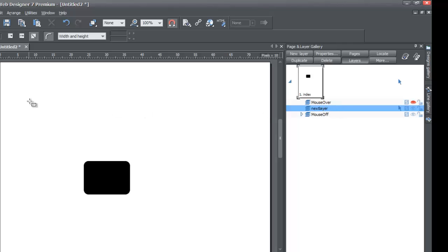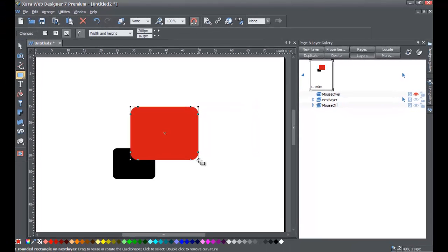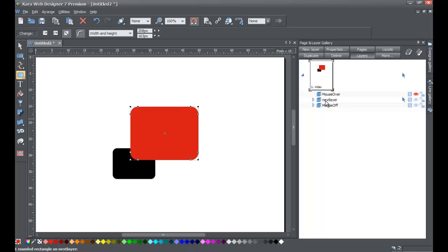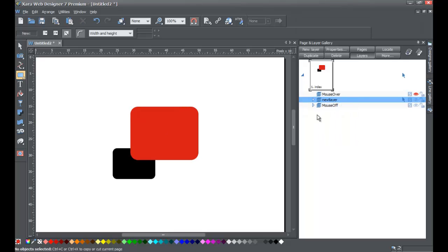With 'Next Layer' selected, draw a rectangle on it. You'll notice the new rectangle appears on top of the existing black rectangle on the mouse off layer — that's because Next Layer is stacked above the mouse off layer. Hovering over the layer in the panel confirms the object is on that layer, and since it's stacked on top, the shape on Next Layer will appear above the shape on the mouse off layer.